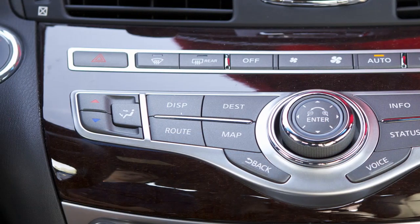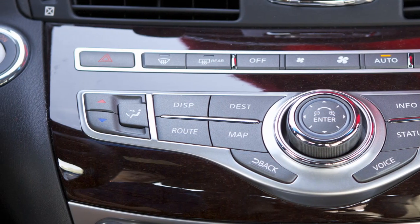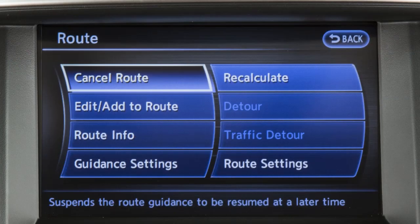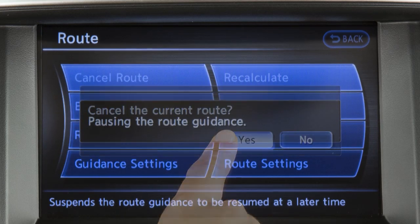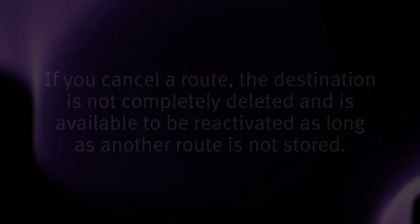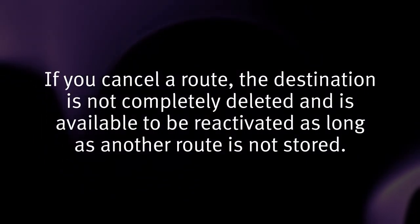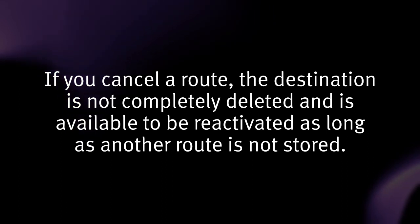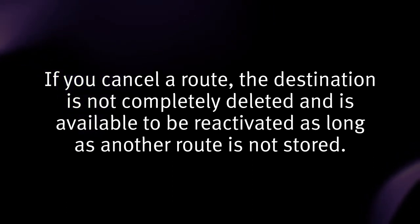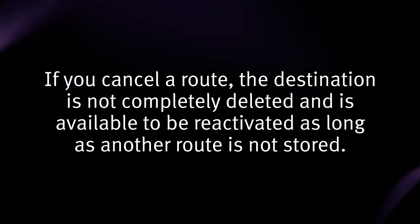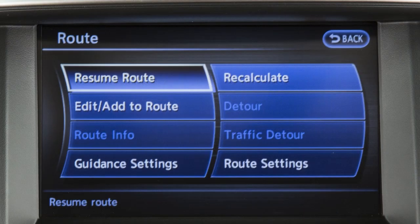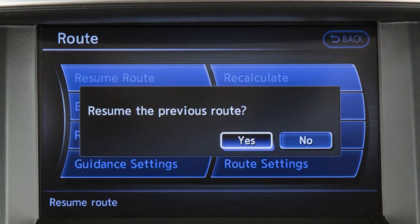To cancel a route, press the route button, touch cancel route, then touch yes to confirm. If you cancel a route, the destination is not completely deleted and is available to be reactivated as long as another route is not stored. To reactivate a canceled route, touch resume route on the route menu screen.